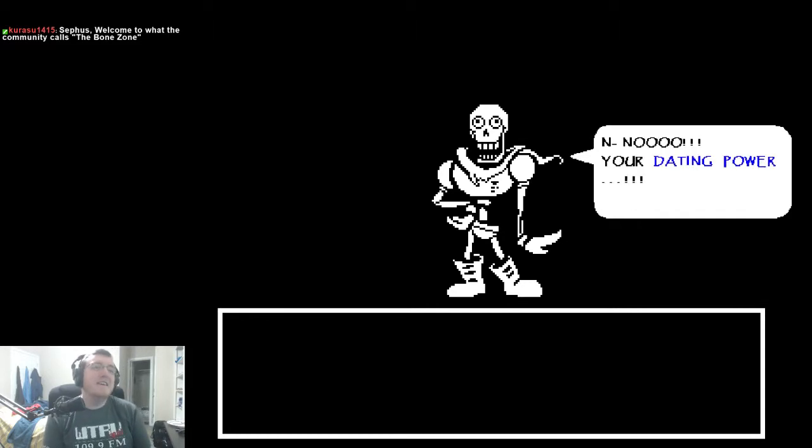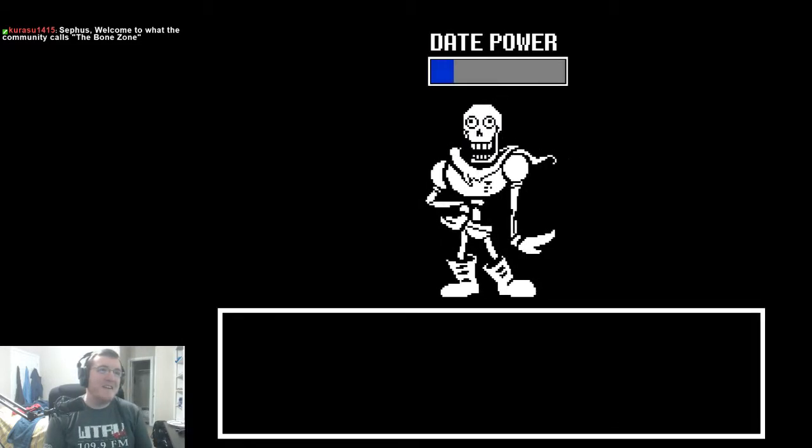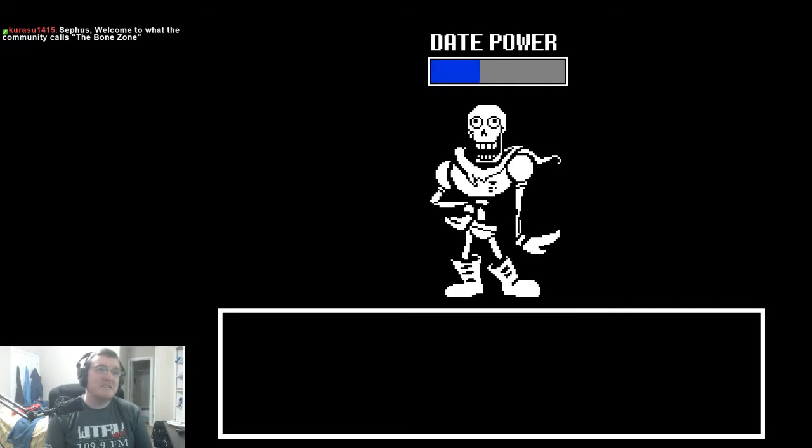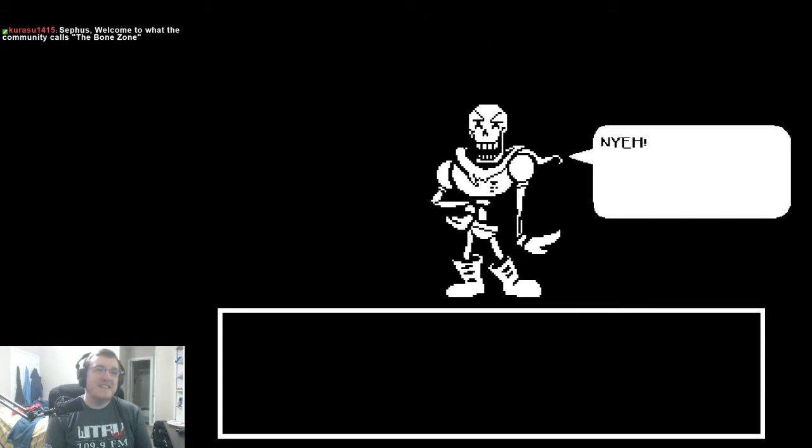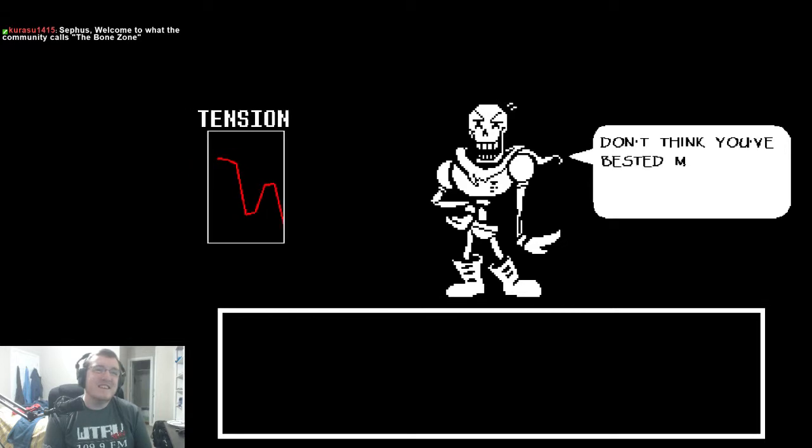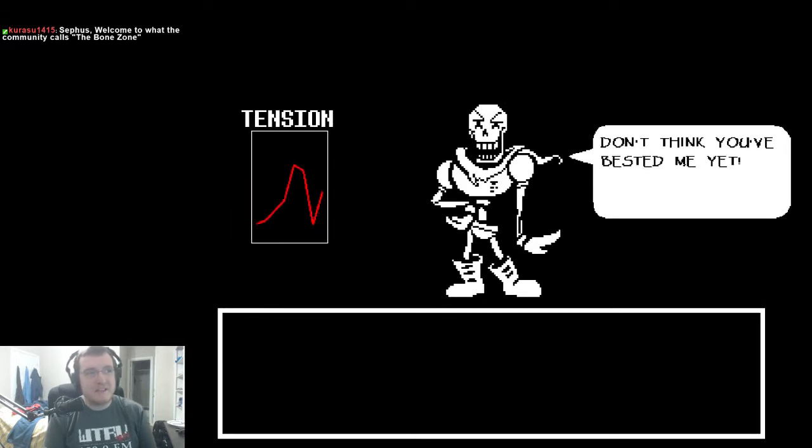No! Your dating power! Yes please do it! Do it! My face! Yeah! Don't think you've bested me yet!